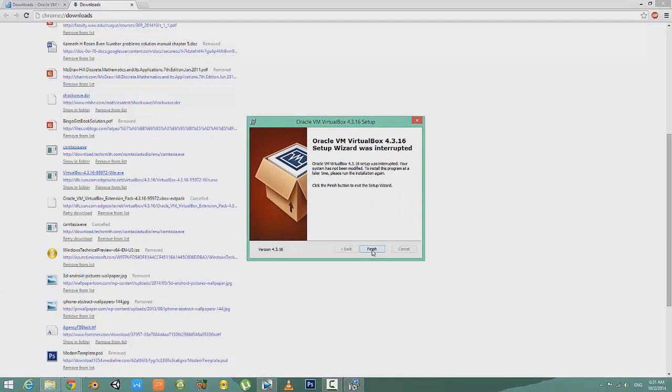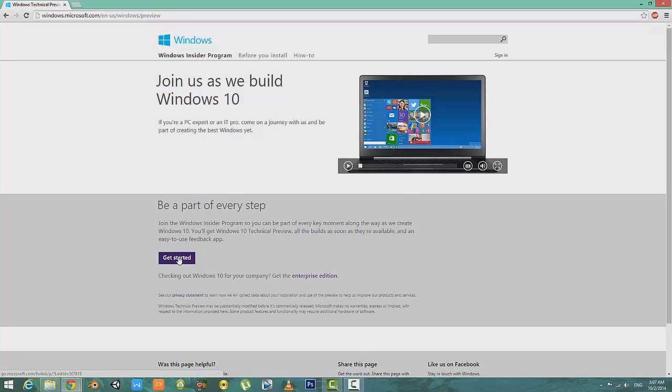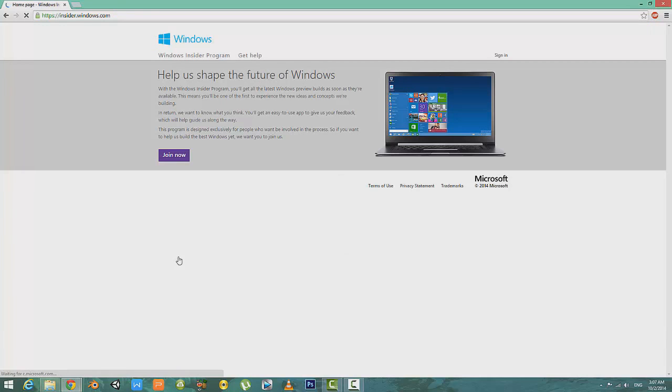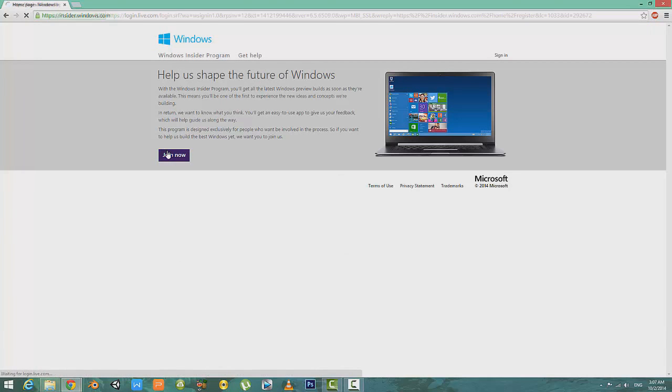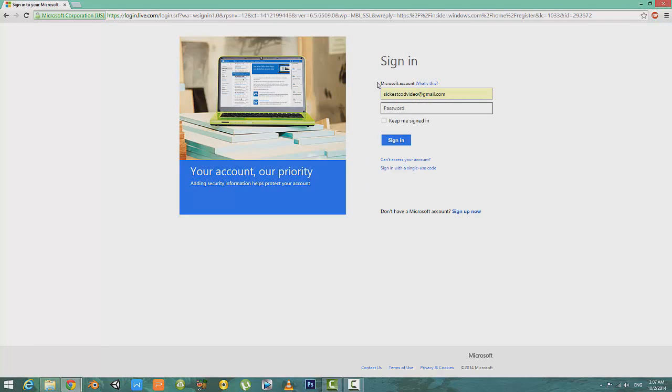After you've downloaded the VirtualBox setup, just install it. After that, you need to download the Windows 10 ISO file. To do so, visit the second link in the description box below. Click the Get Started button, then click on Join Now.